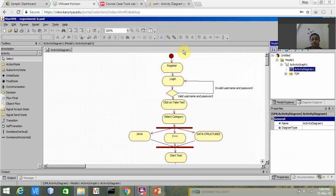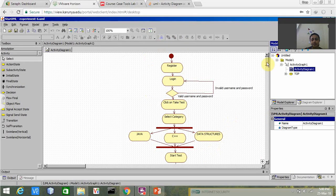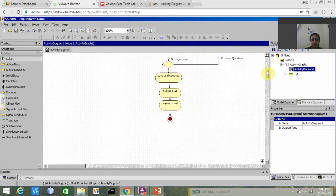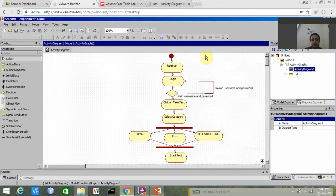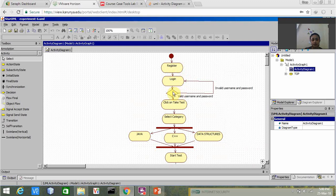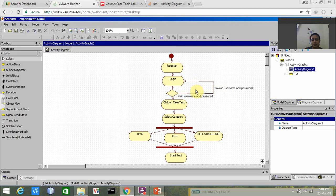This is my activity diagram for online exam registration. First, the user has to register, then after registering the user has to login. Now this is a decision node which represents if the user is entering invalid username and password.